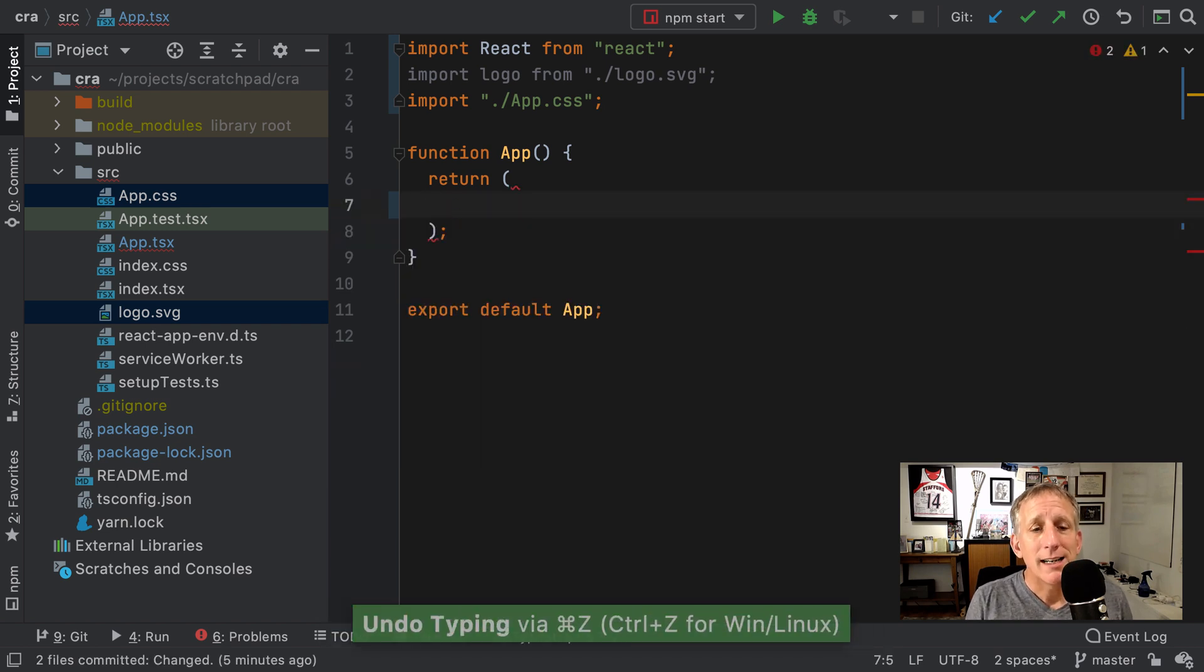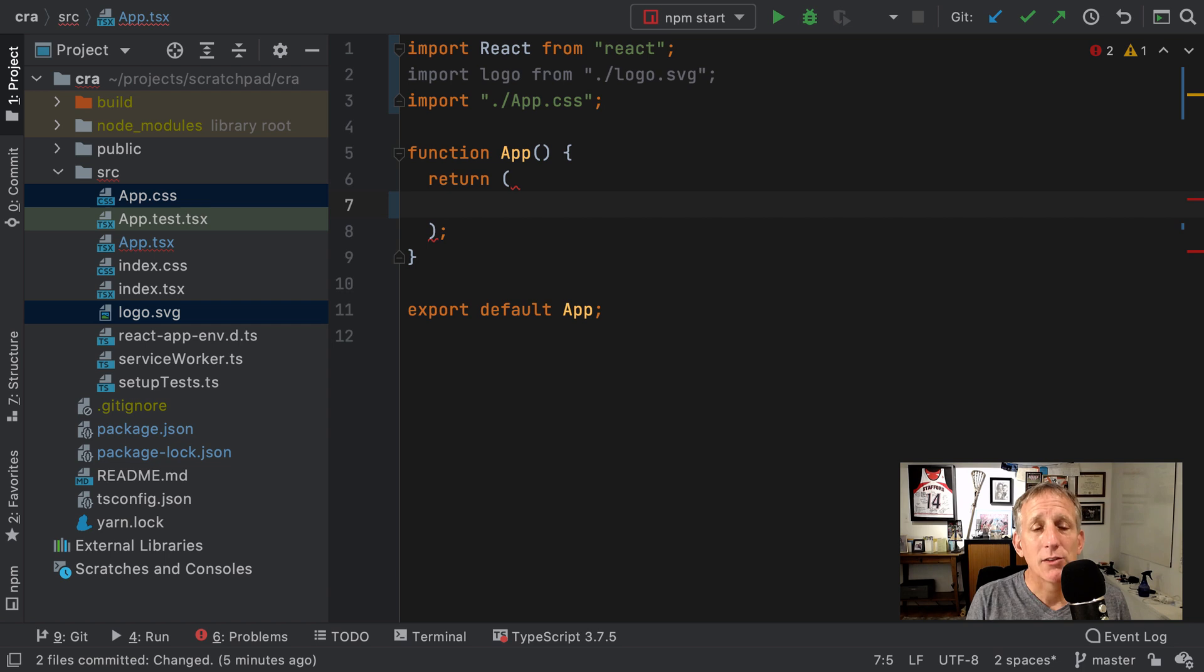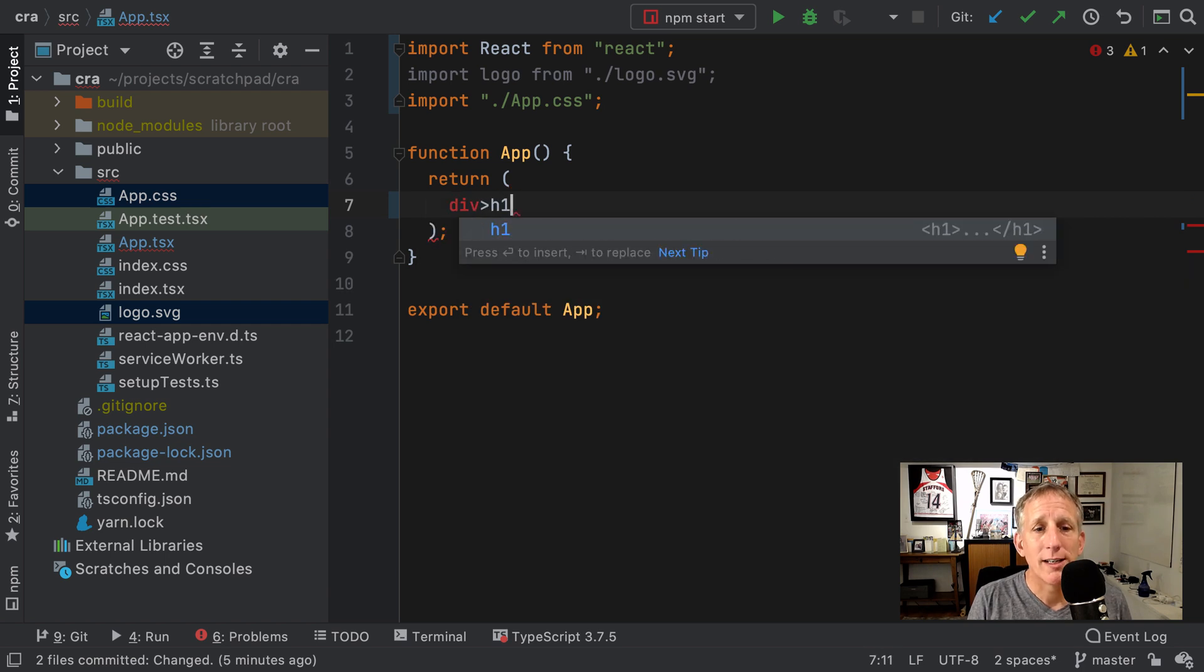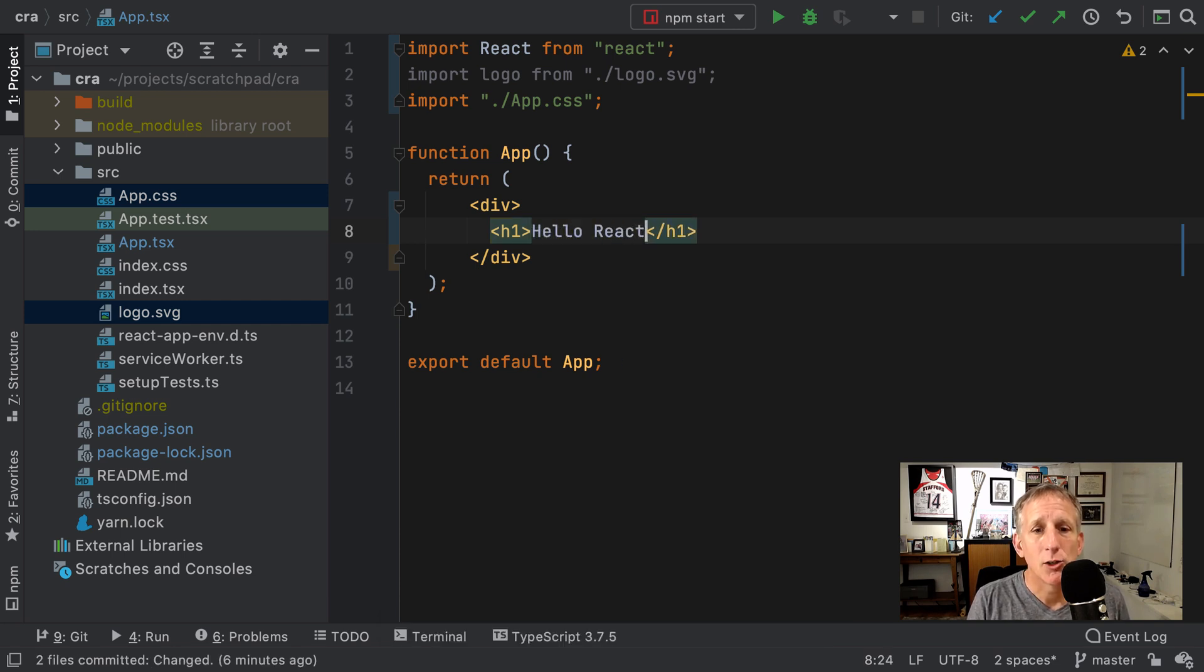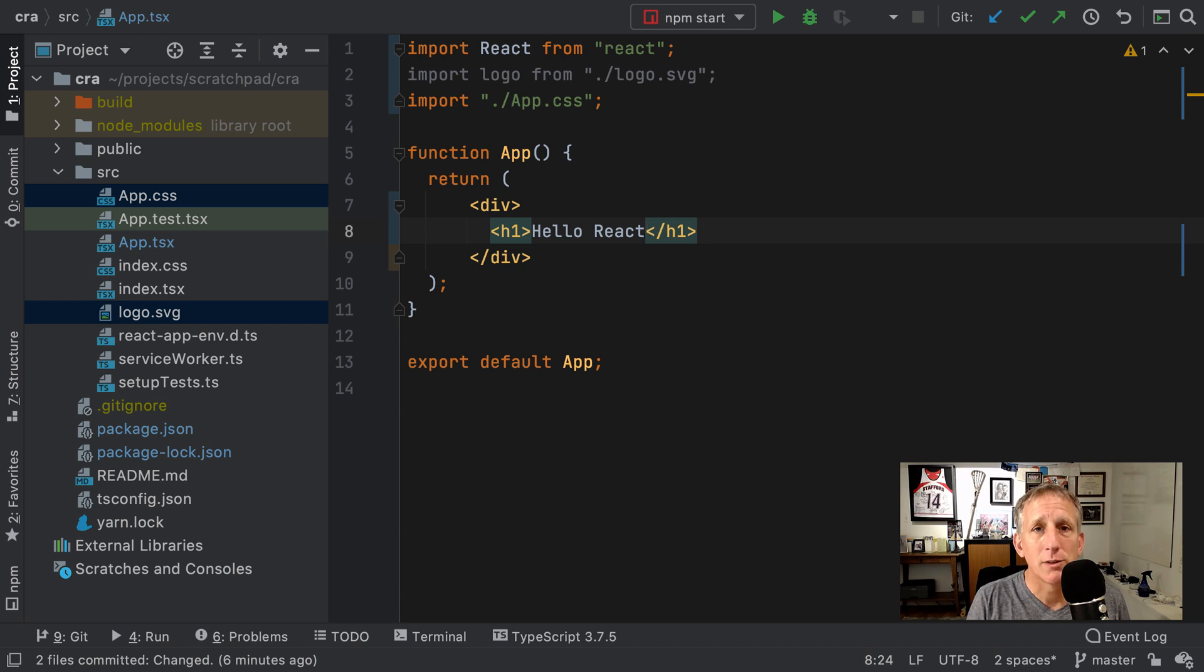The IDEs have support for a system called Emmet, which is a lightweight way to generate trees of markup. And when I hit tab, it does that, puts my cursor here and I can say hello, react. Very useful, especially when generating deeply nested things.